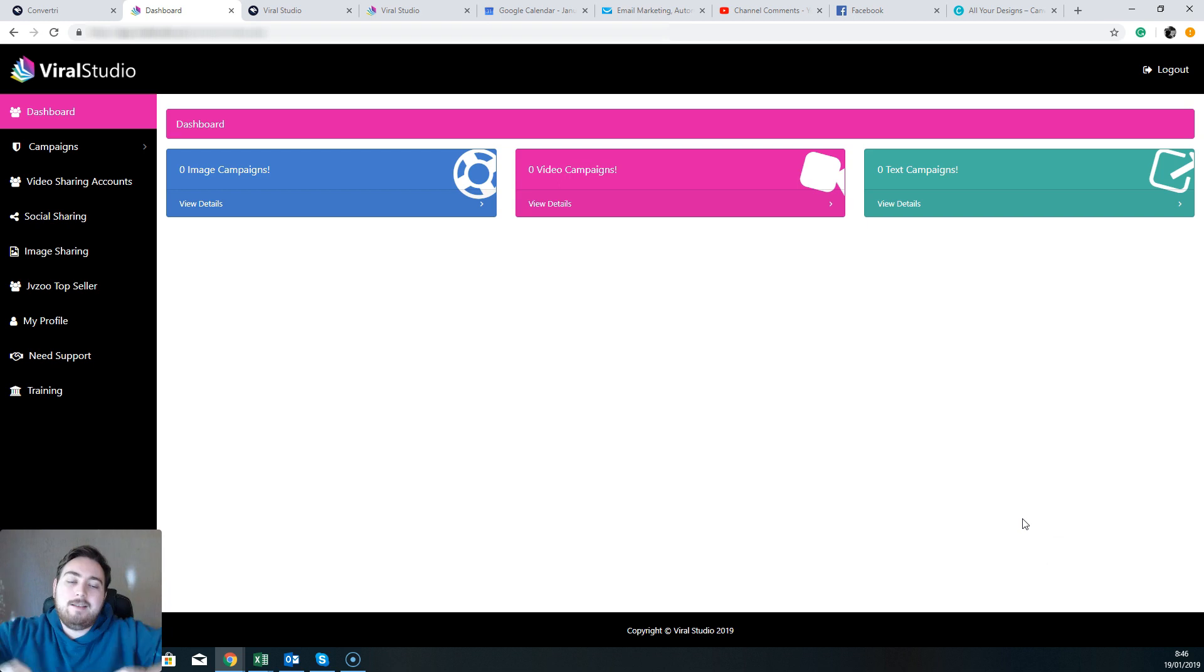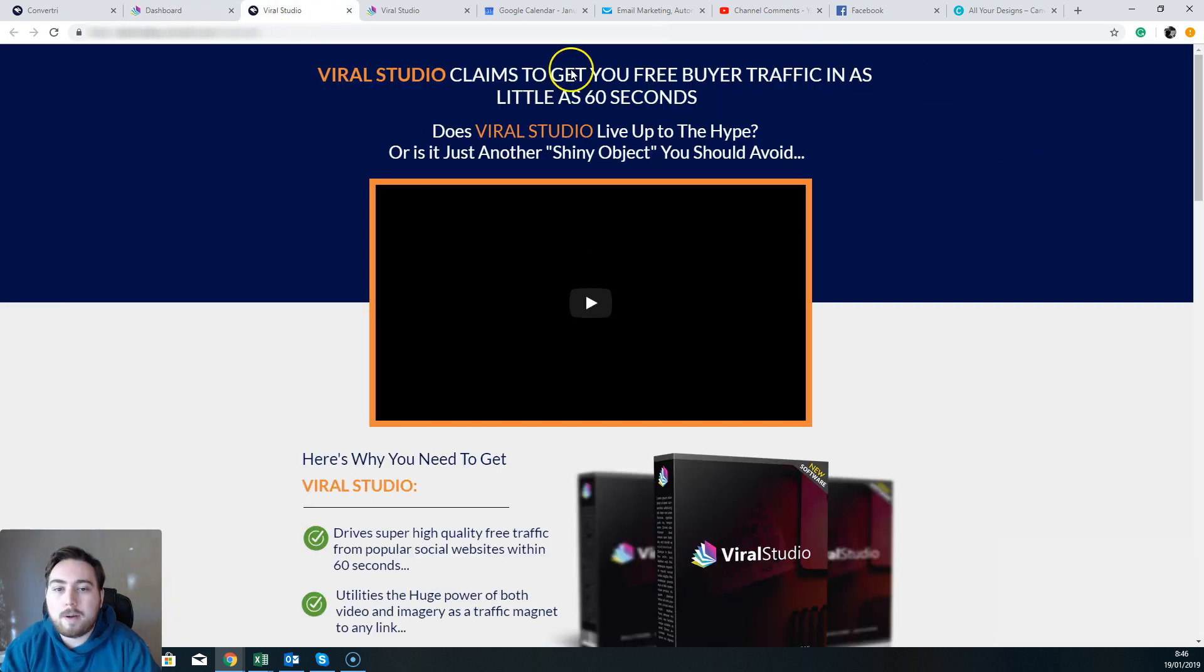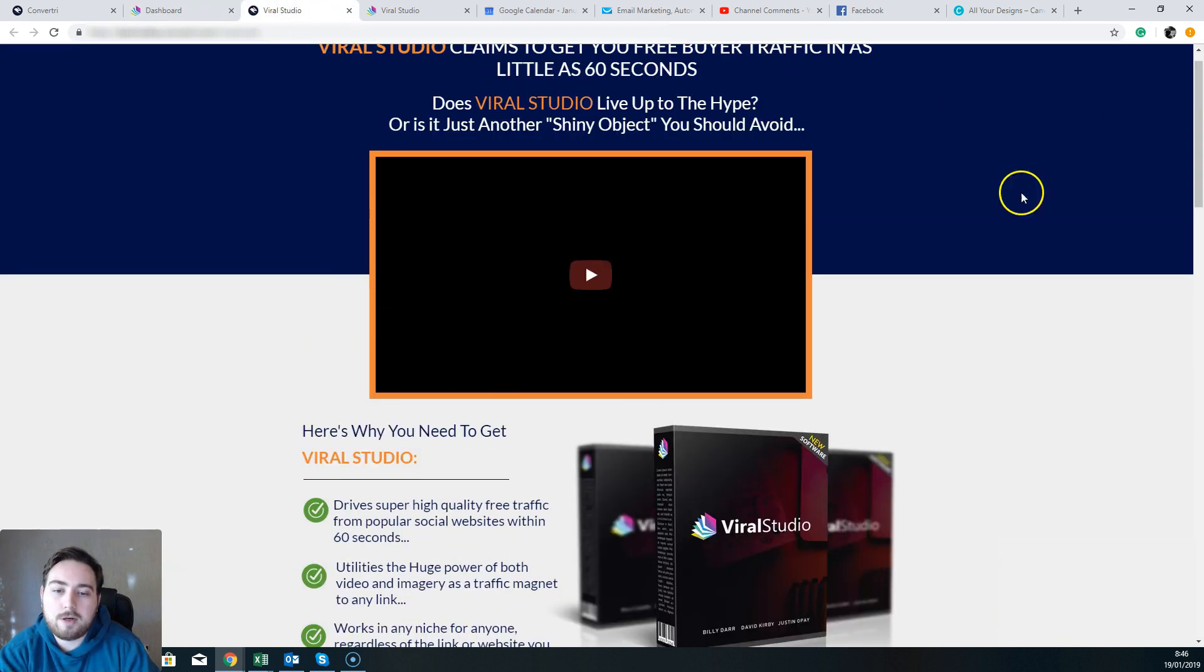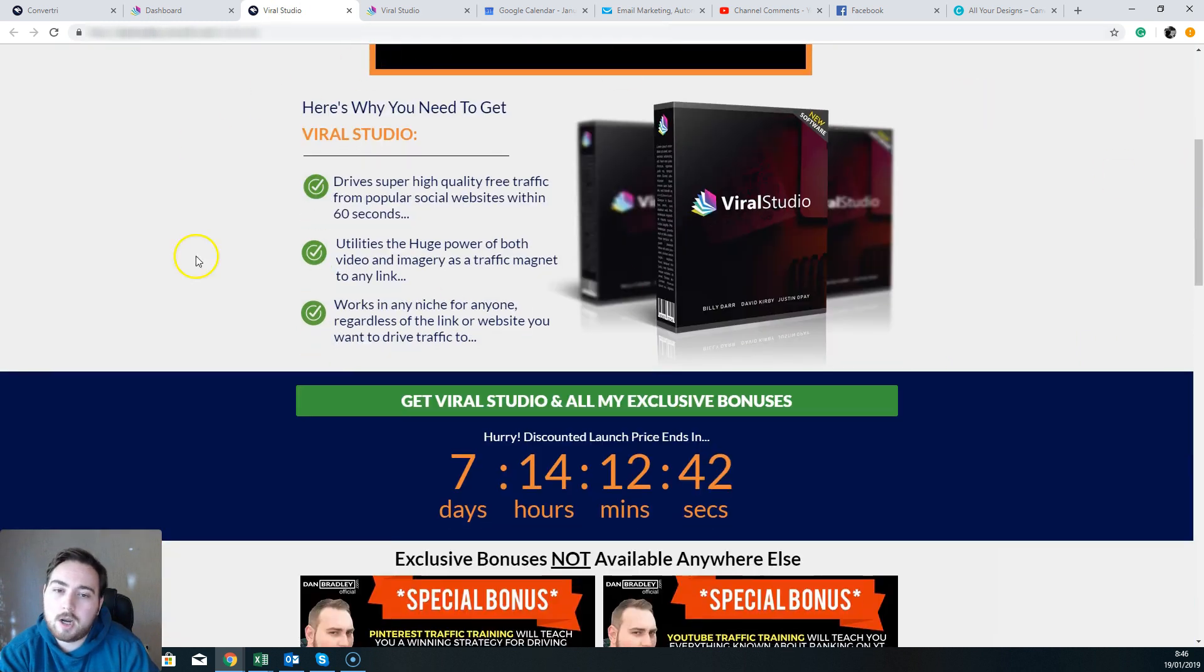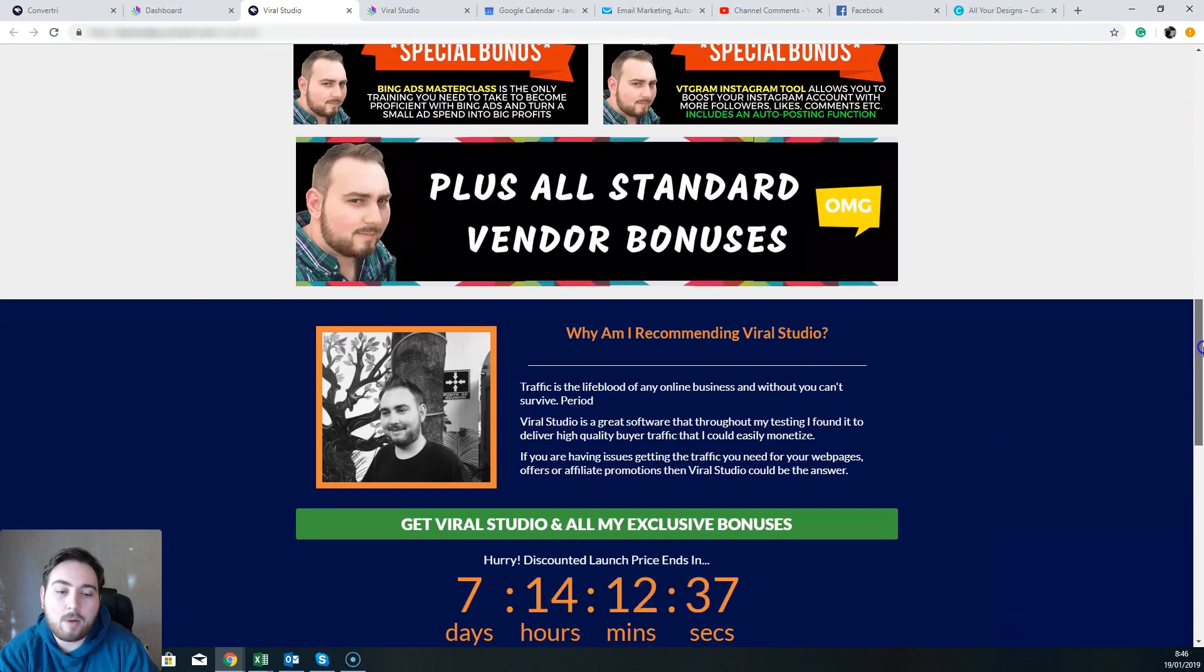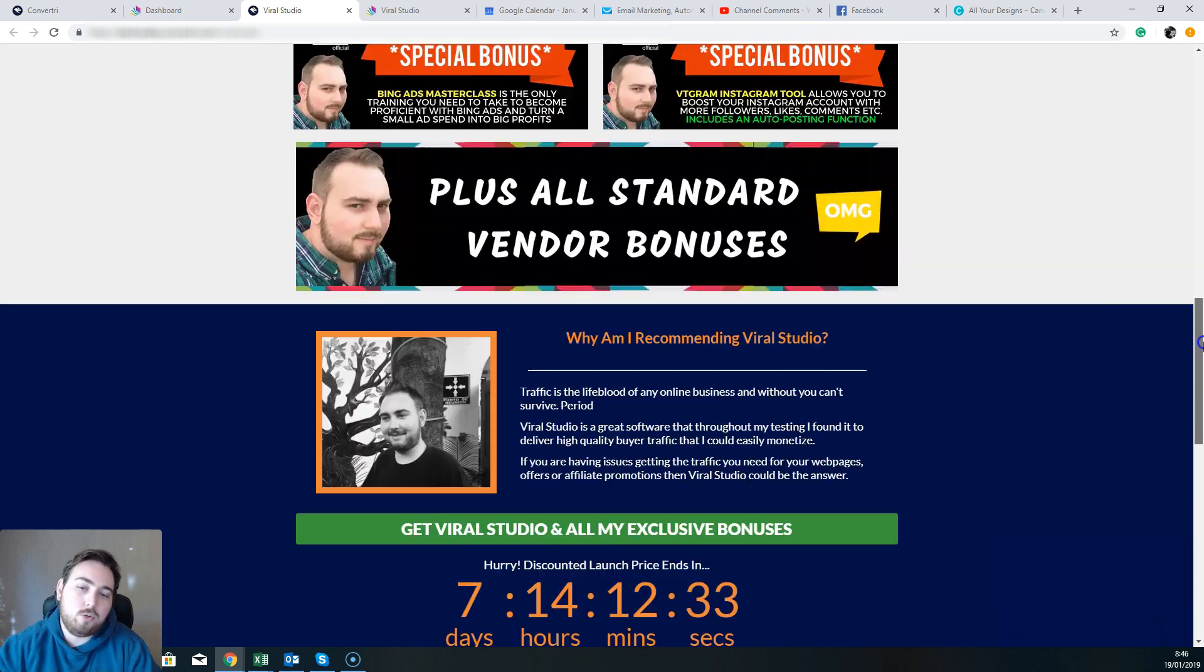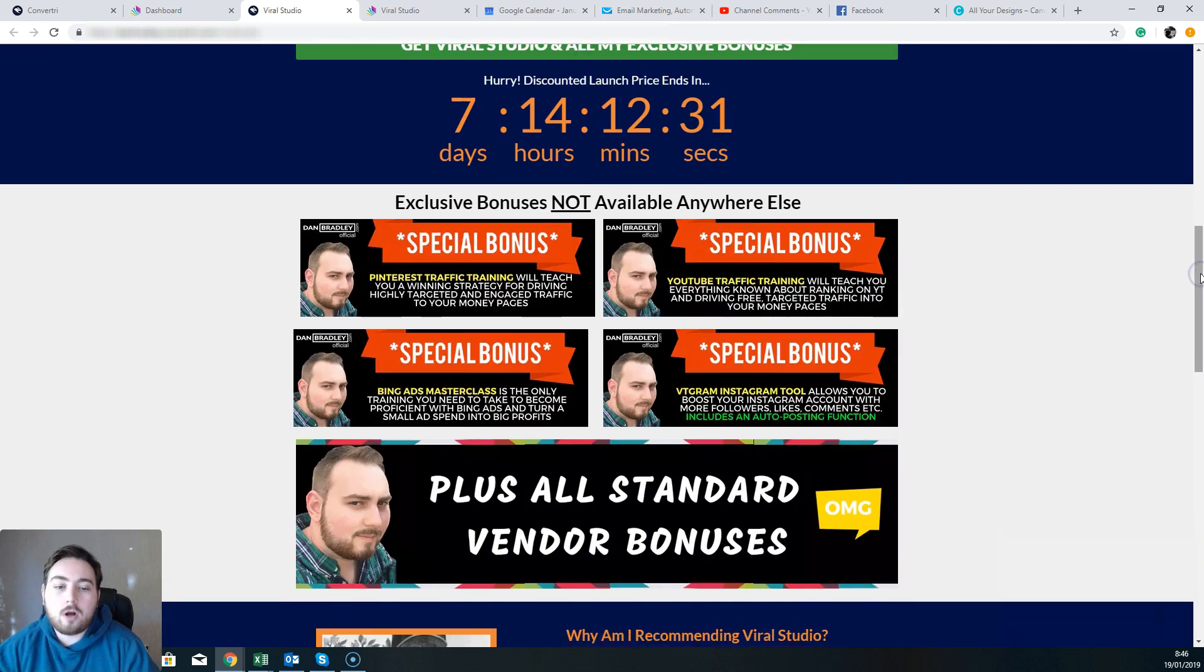Click on through to my Viral Studio review page. It's going to look a little bit like this. This is going to give you another opportunity to watch this video if you wish. You can see some more information about Viral Studio and the bonuses that I'm offering if you decide to grab it through the link below this YouTube video.